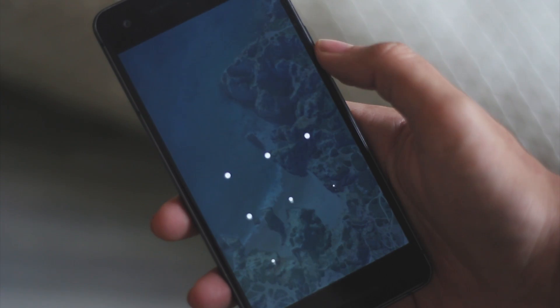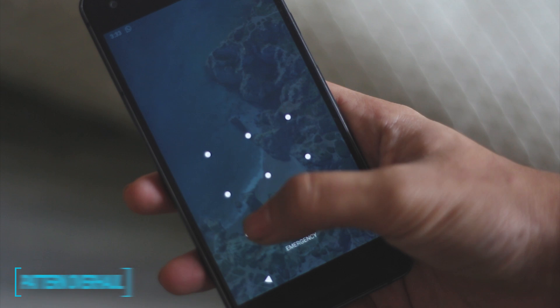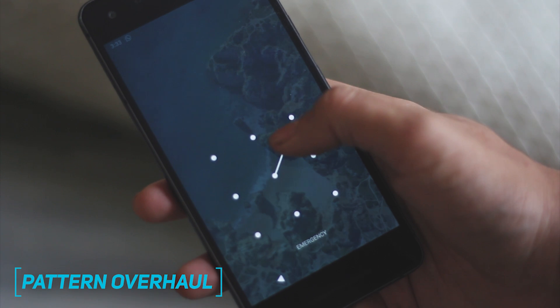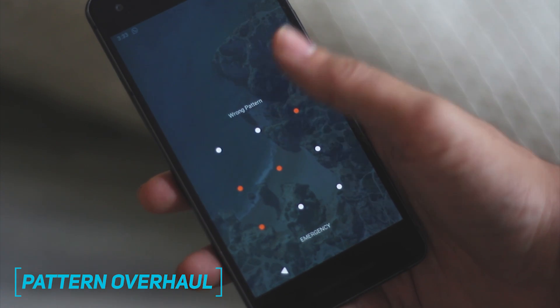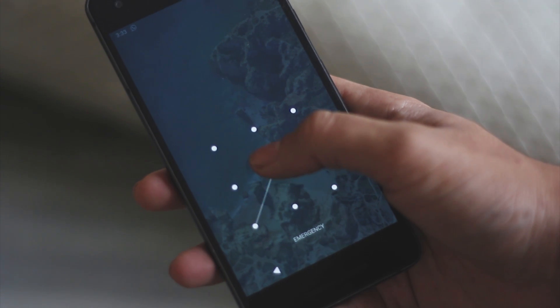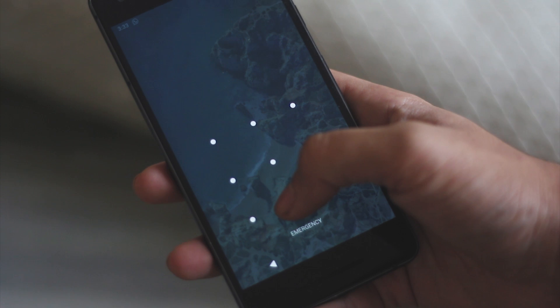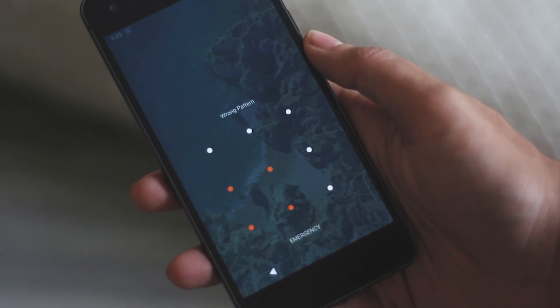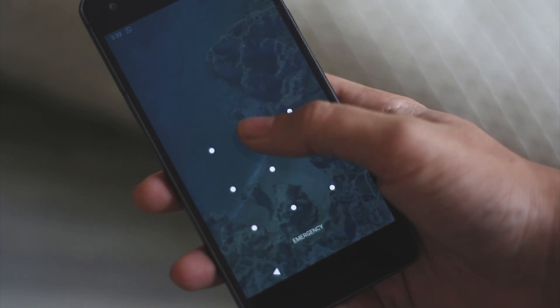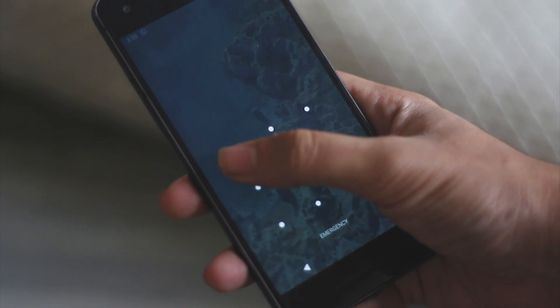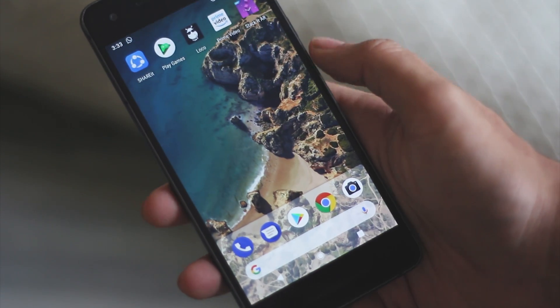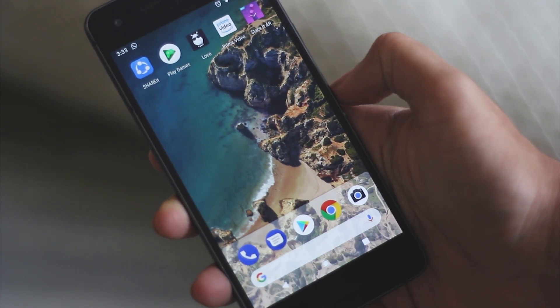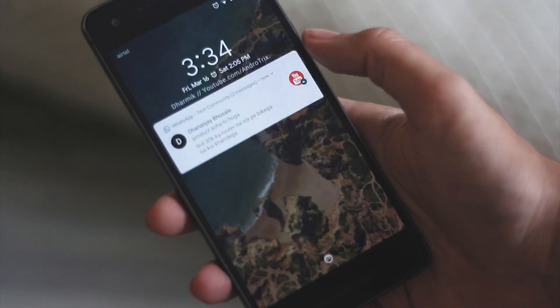Starting off with the first new feature, that is the pattern overhaul on the lock screen. Now the pattern fades away as soon as you go to the next dot, and it's really handy if you have a simple password. But if you're someone who has set the pattern like this, you don't have to worry about it as people would not get your pattern even while looking at it.